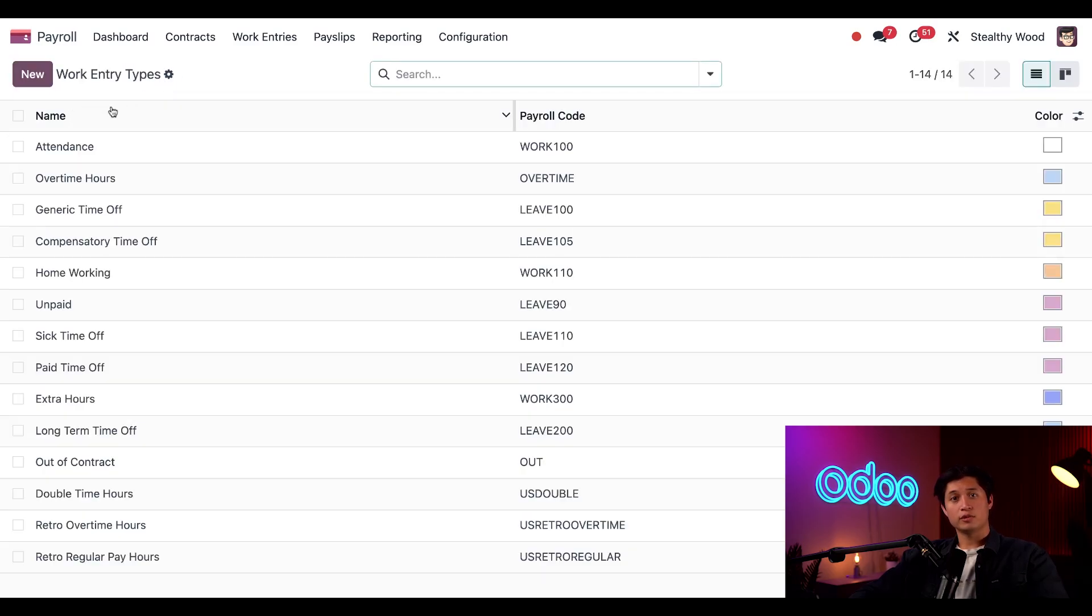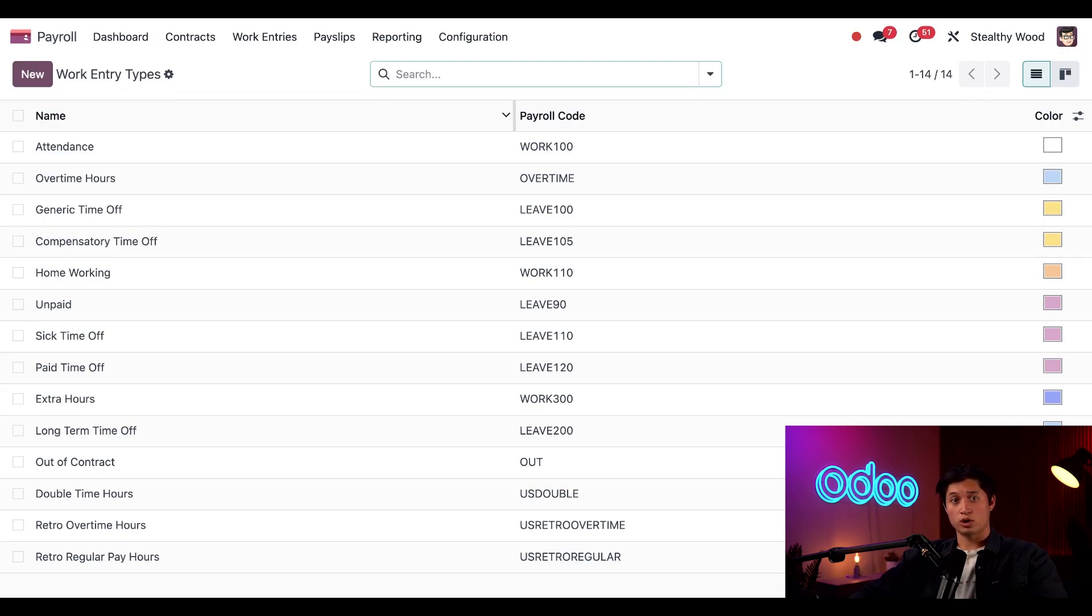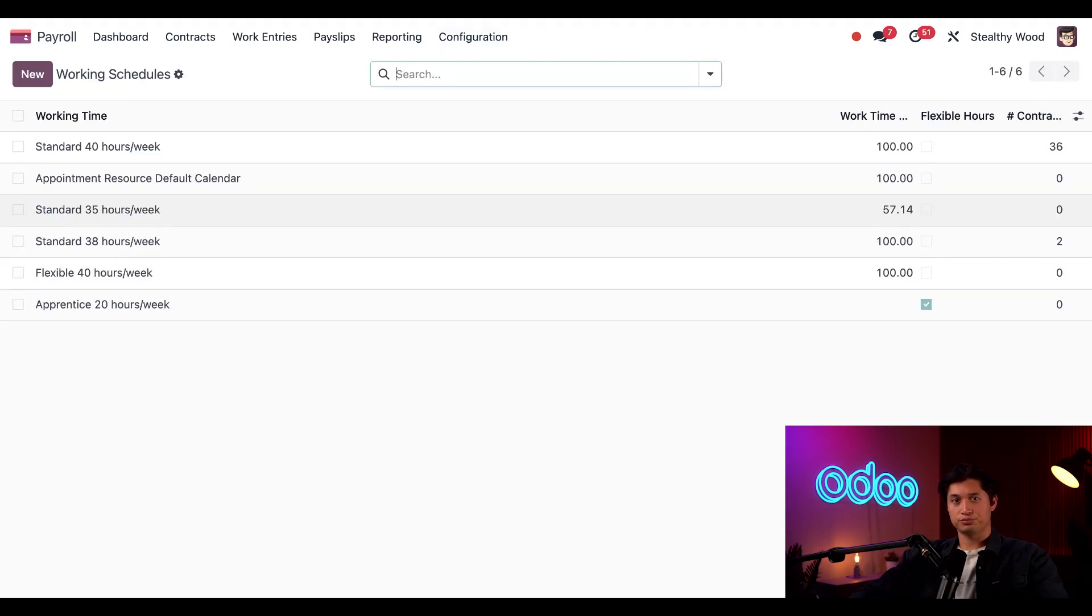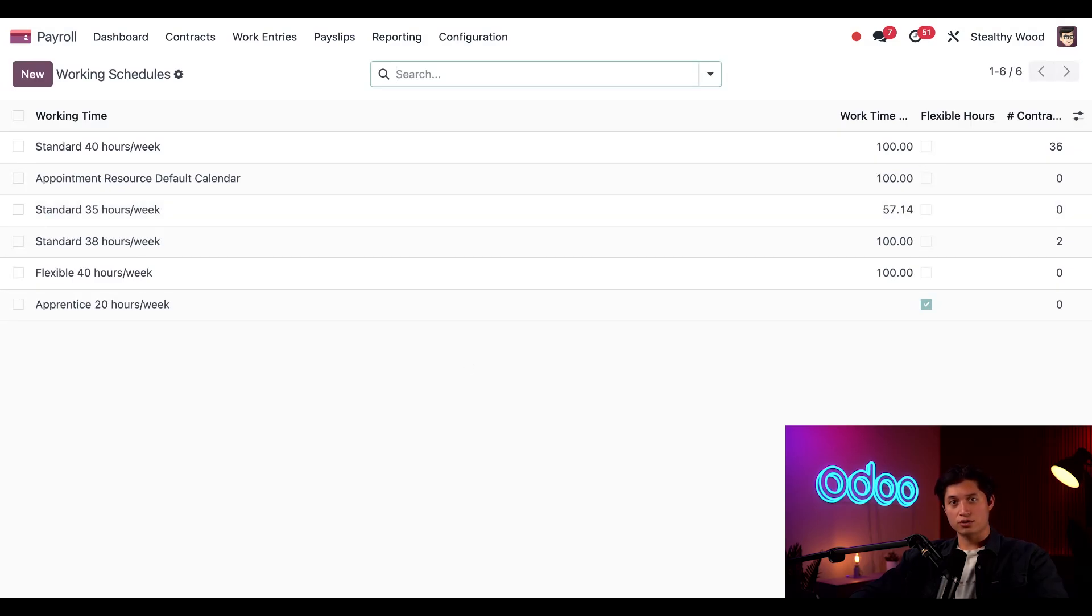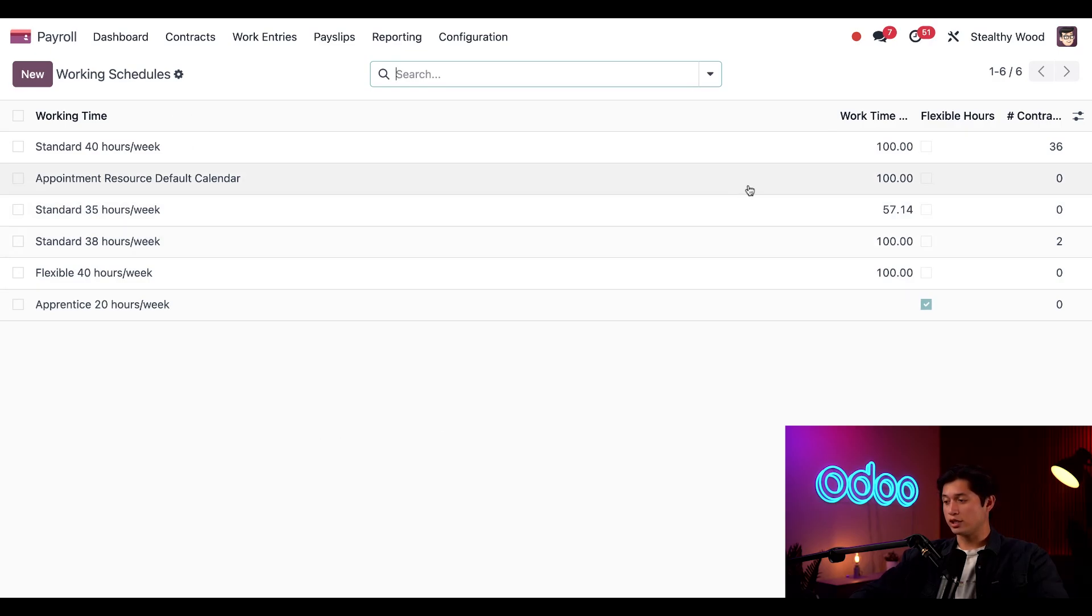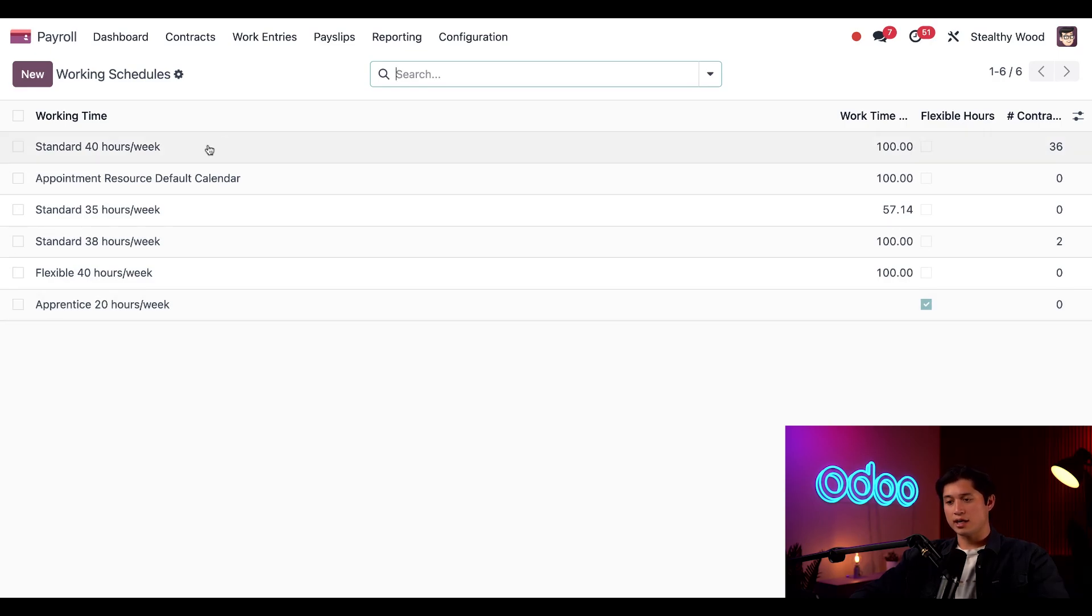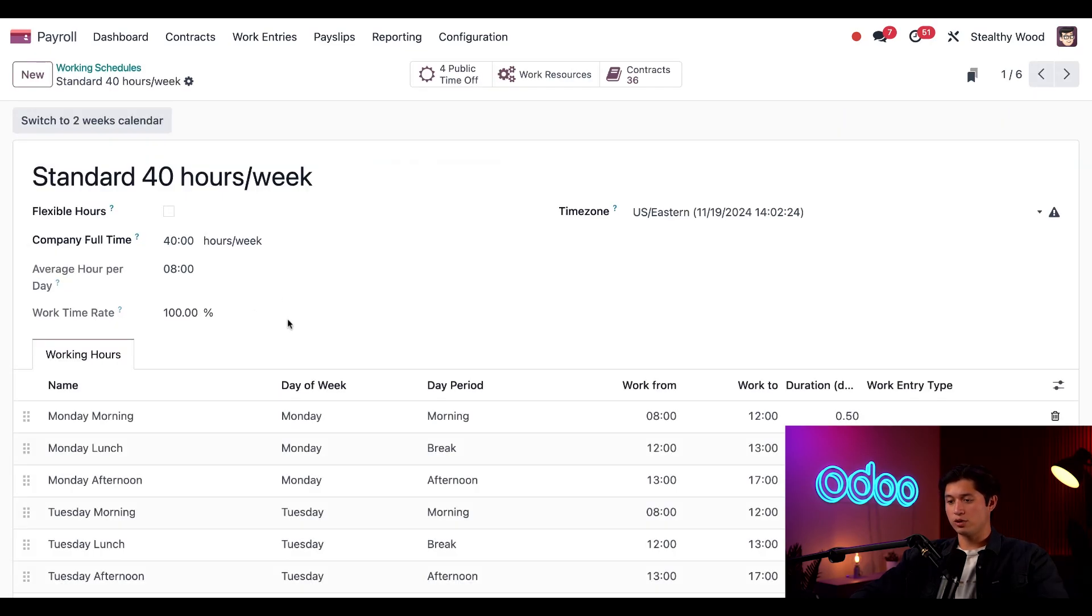Okay, let's now take a look at our working schedules, which are used to determine when our employees are supposed to work. To see all the currently configured ones, we can click on configuration and then click on working schedules. Here's a list of all of our currently configured schedules. We can see their name, as well as their working time rate, as well if they have flexible hours or not. So let's go ahead and click on the standard 40 hours a week one.